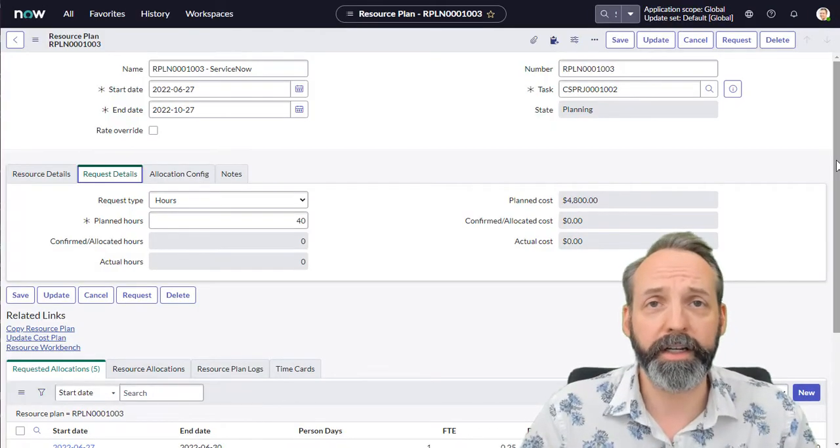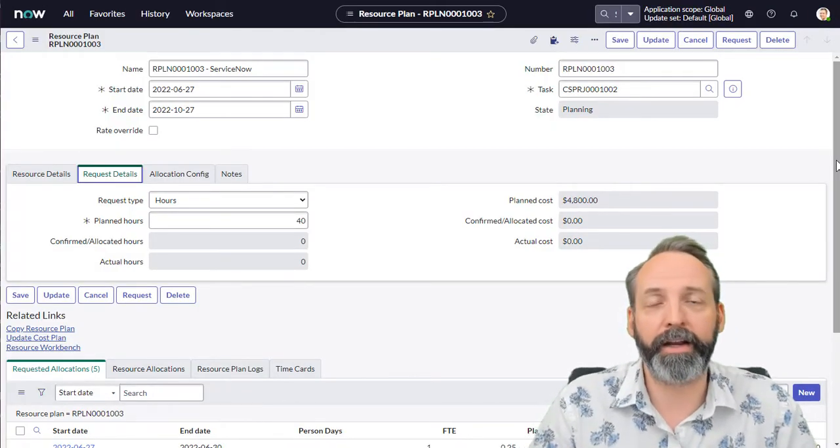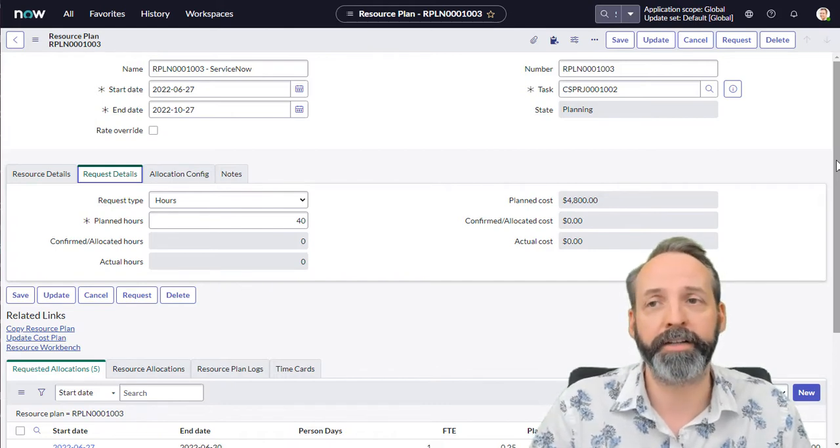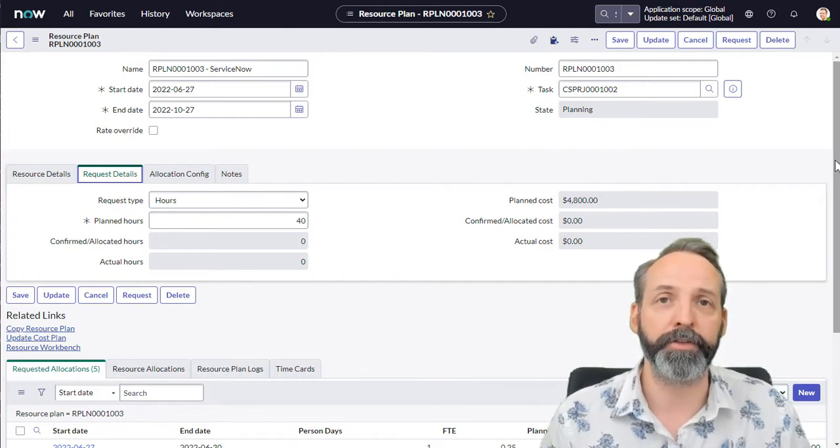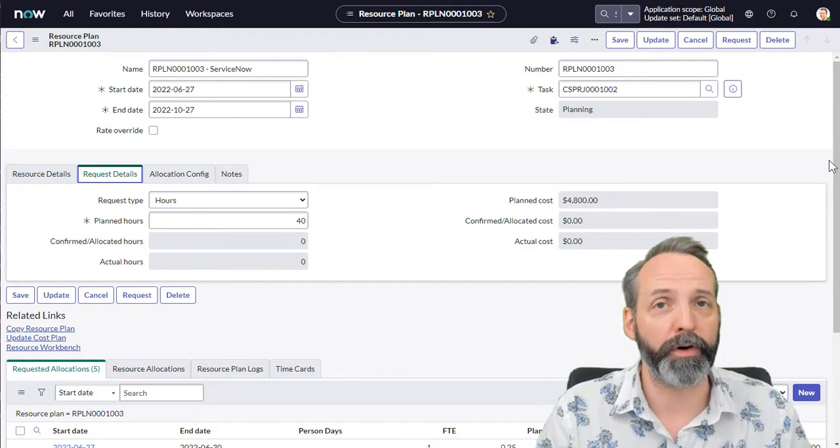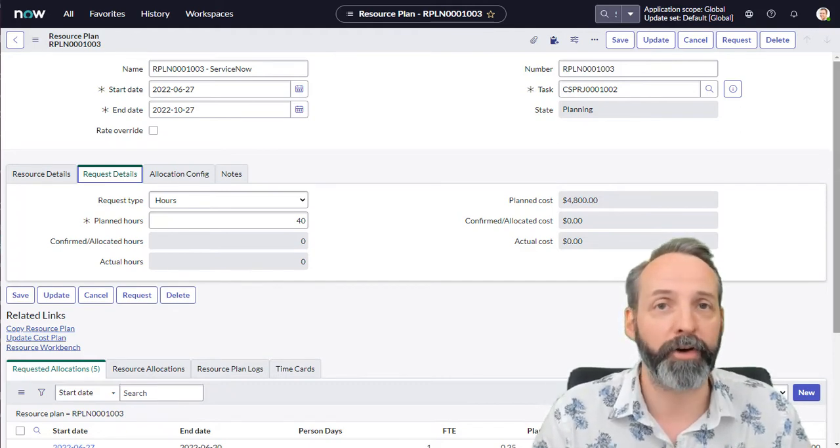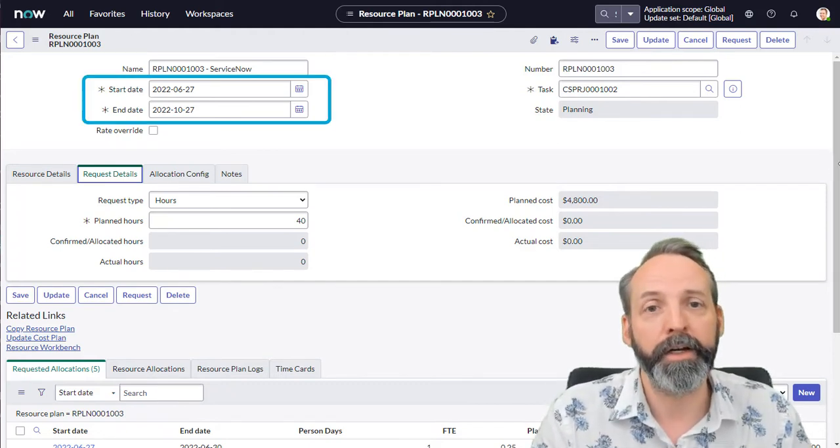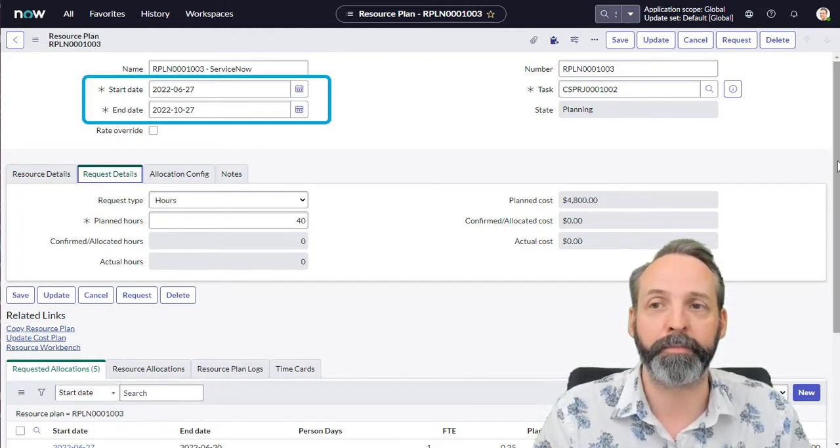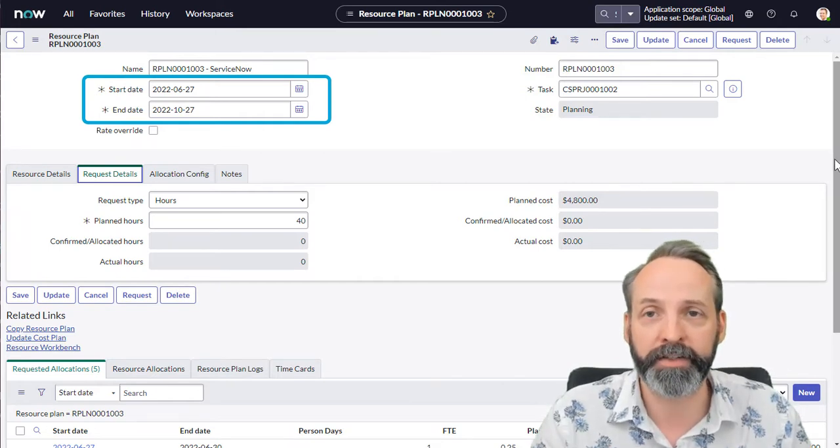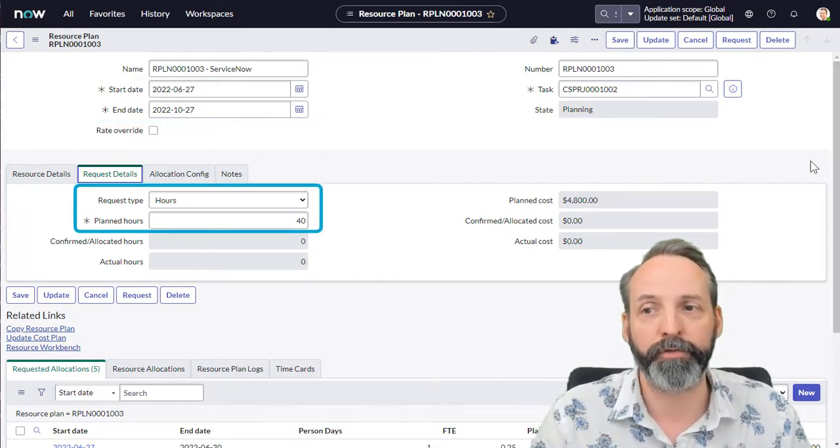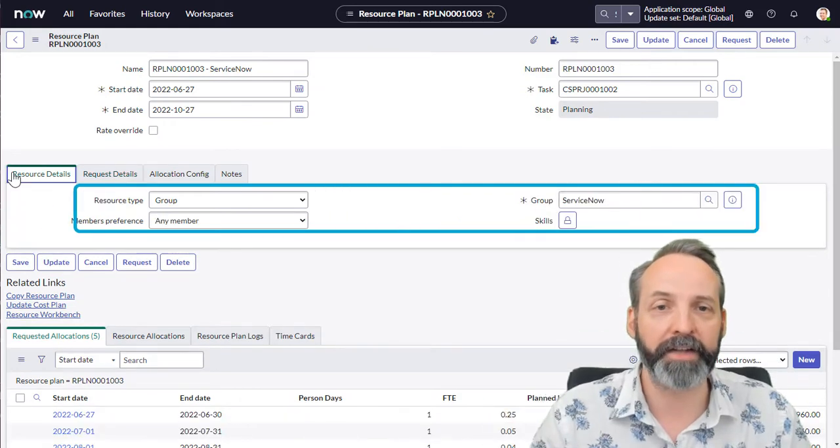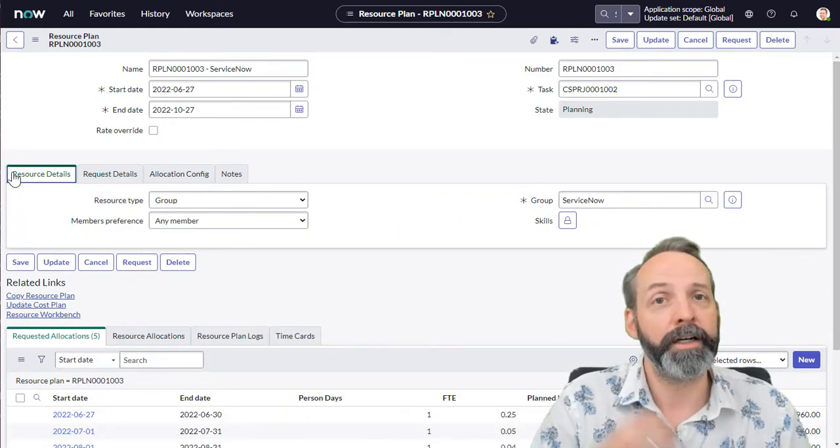This is a resource plan and on a demand or a project, what a resource plan allows you to do is ask for a certain time commitment from another team. So this one is asking for the commitment between month six and month 10, and it's asking for 40 hours and it's asking it from the ServiceNow team.